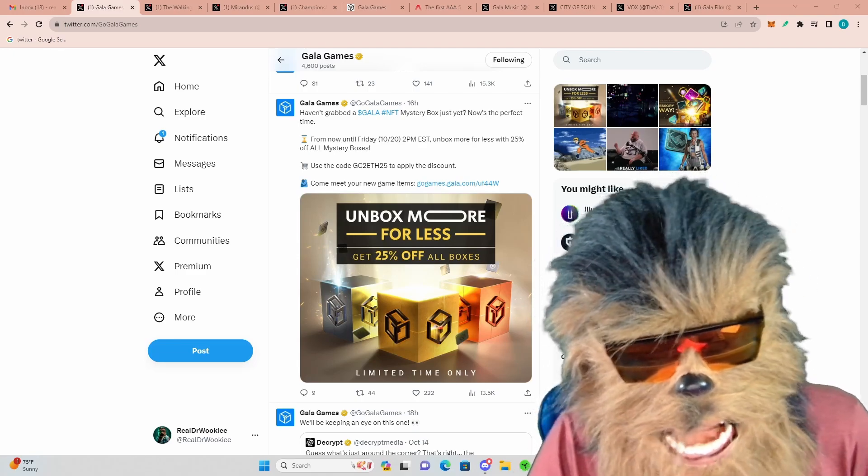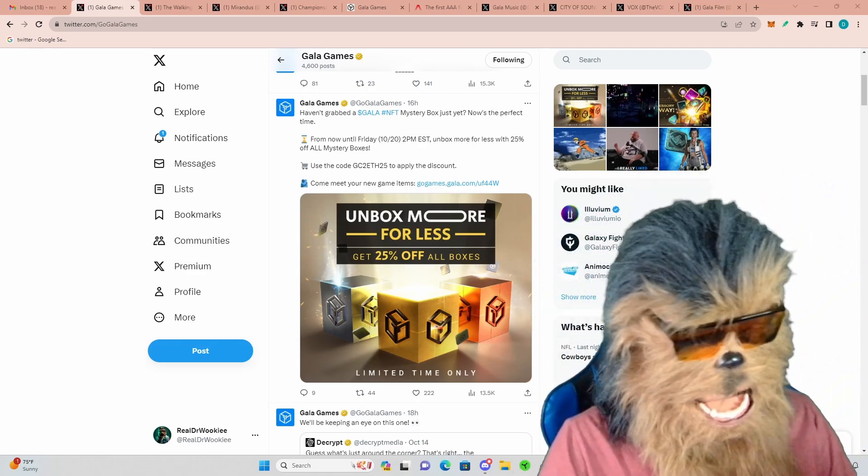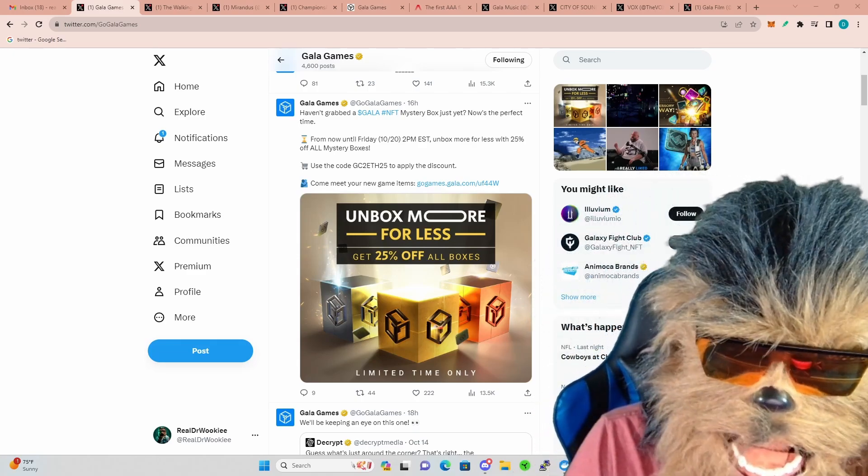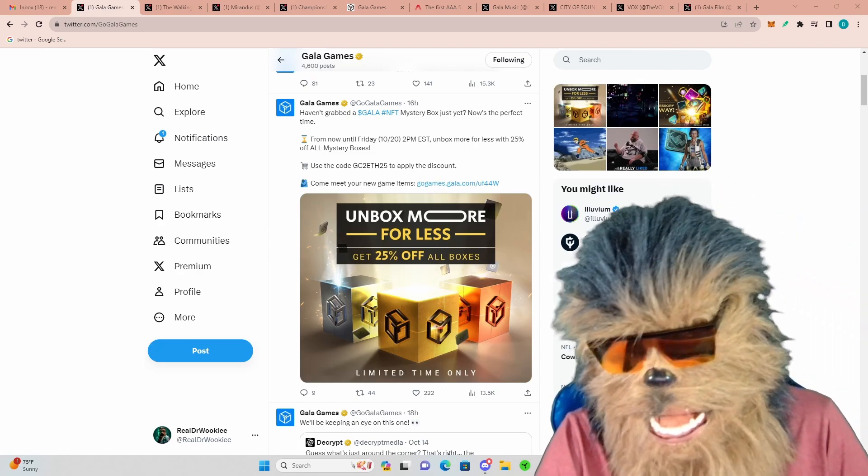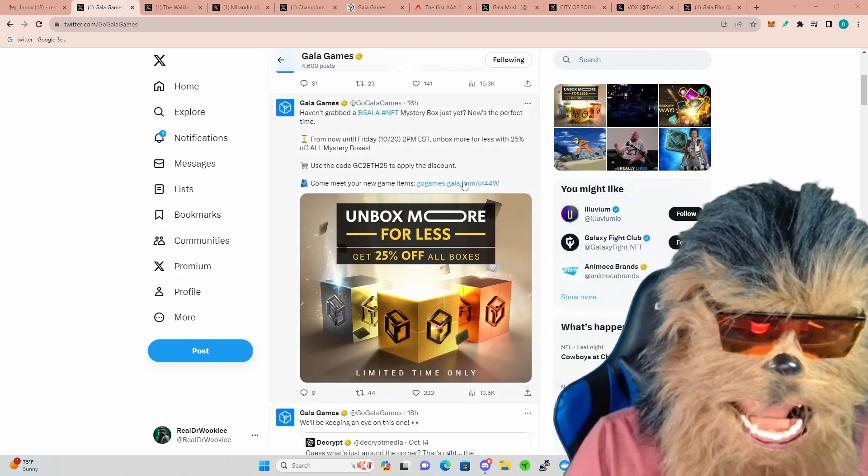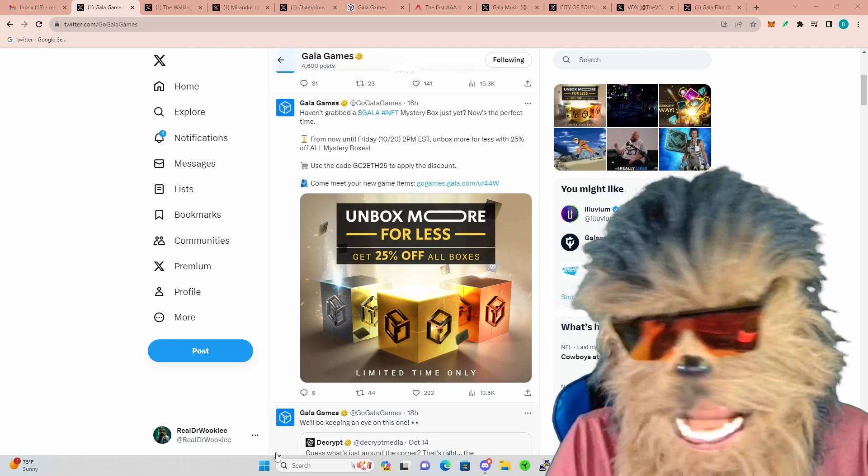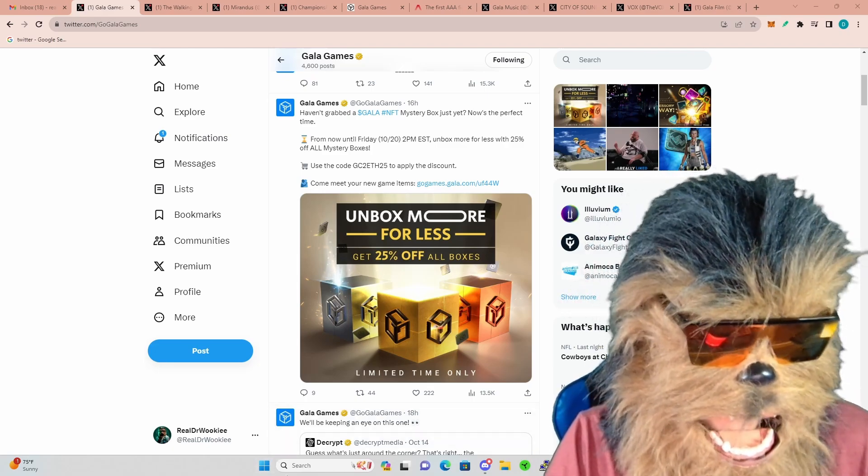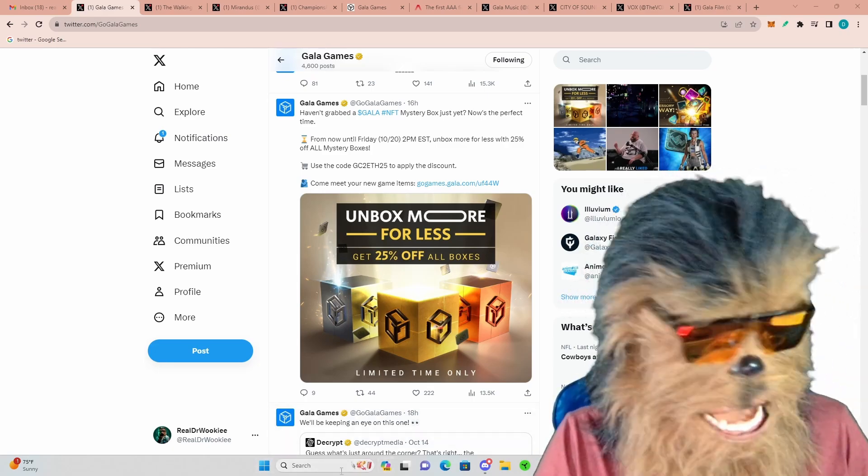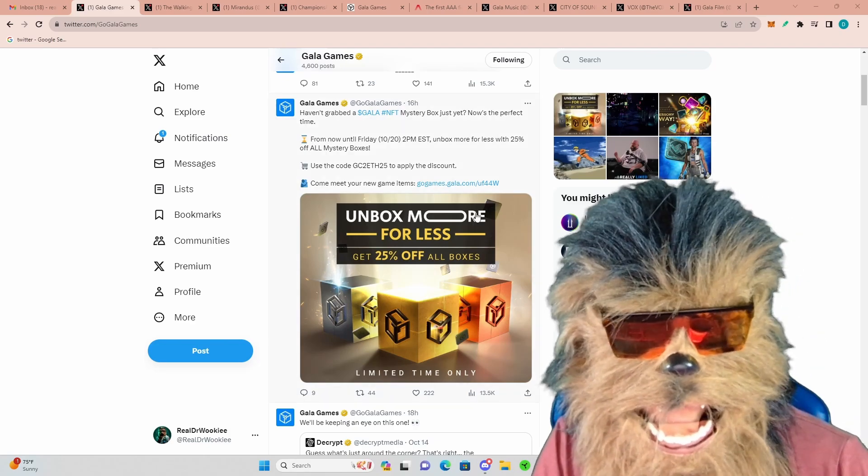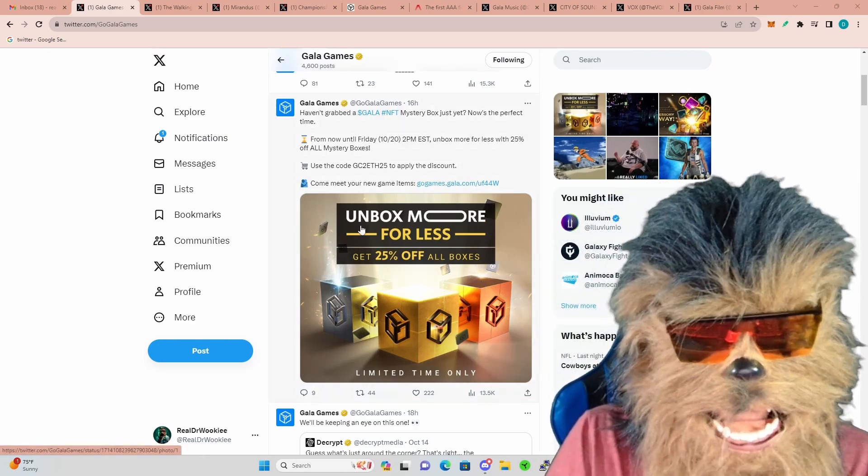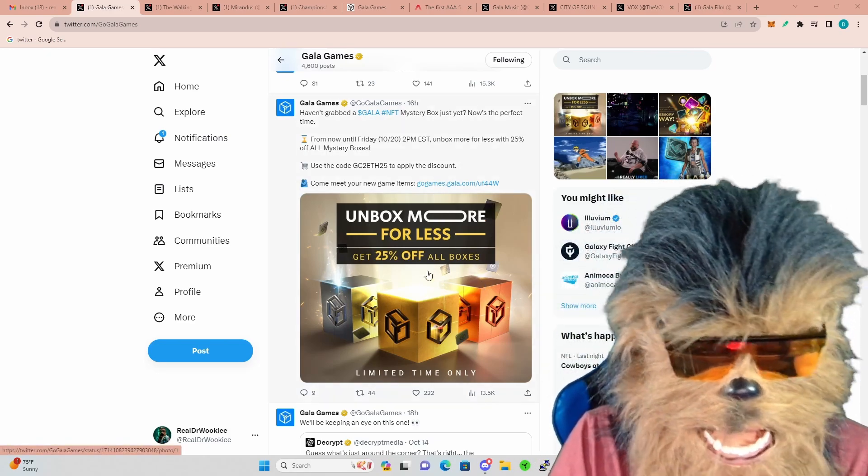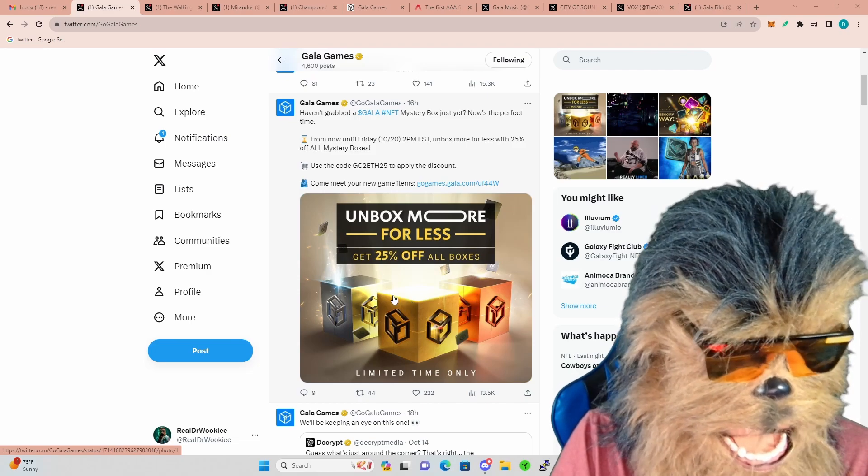Hello my Galaxians, it's Dr. Wookie coming in just to go over some updates on Gala in the last week or two. First off, they are putting 25% off those Gala NFT mystery boxes, which means I could have saved 25% if I would have waited longer.